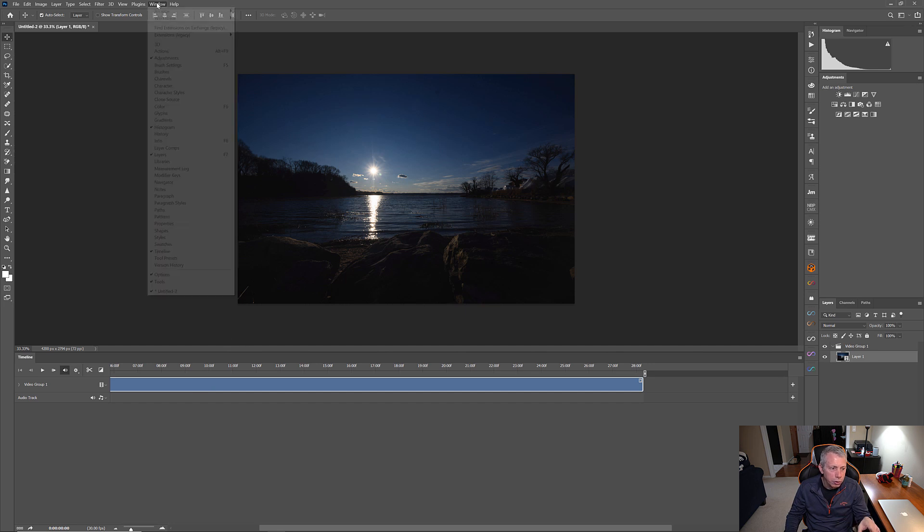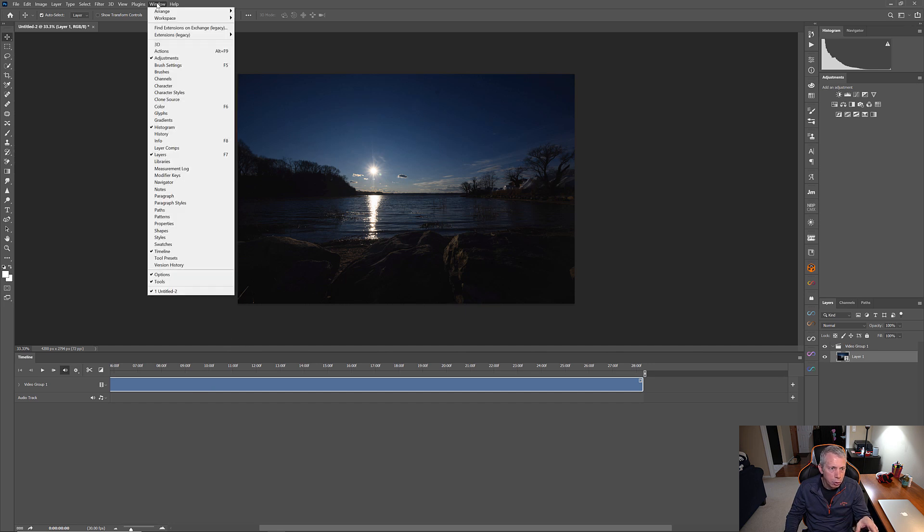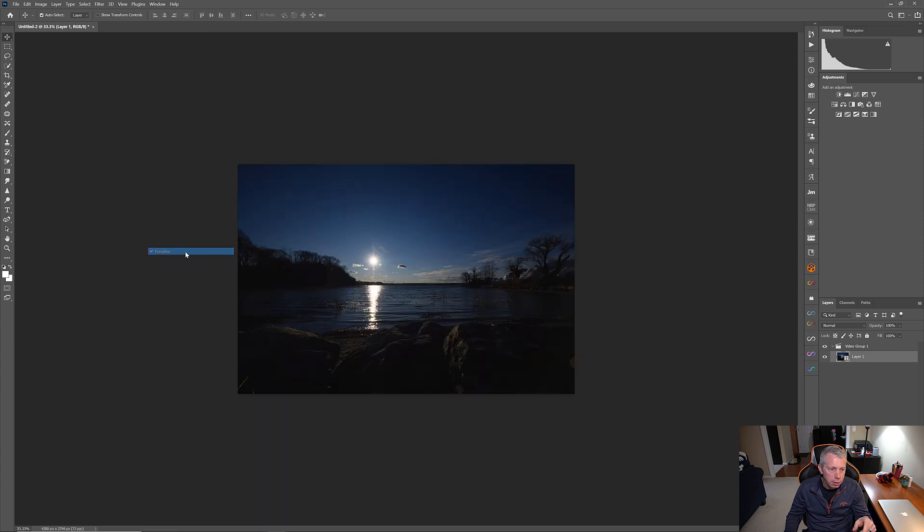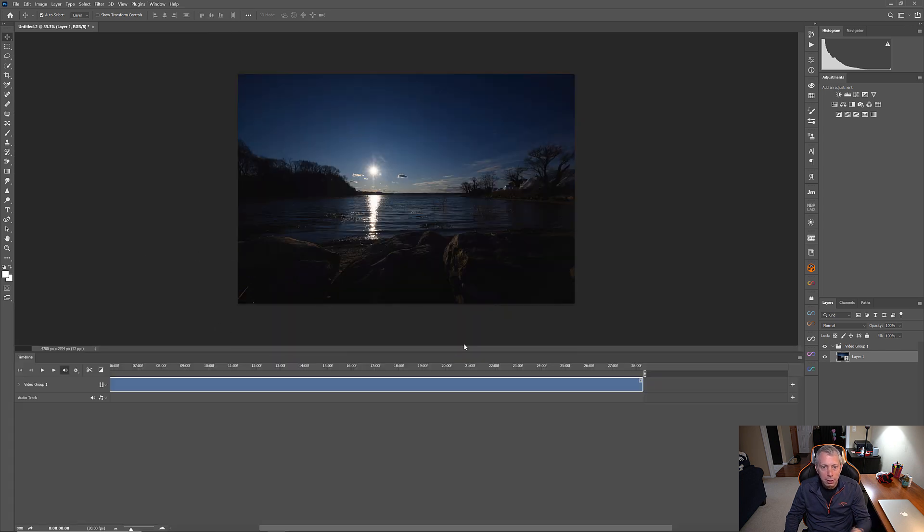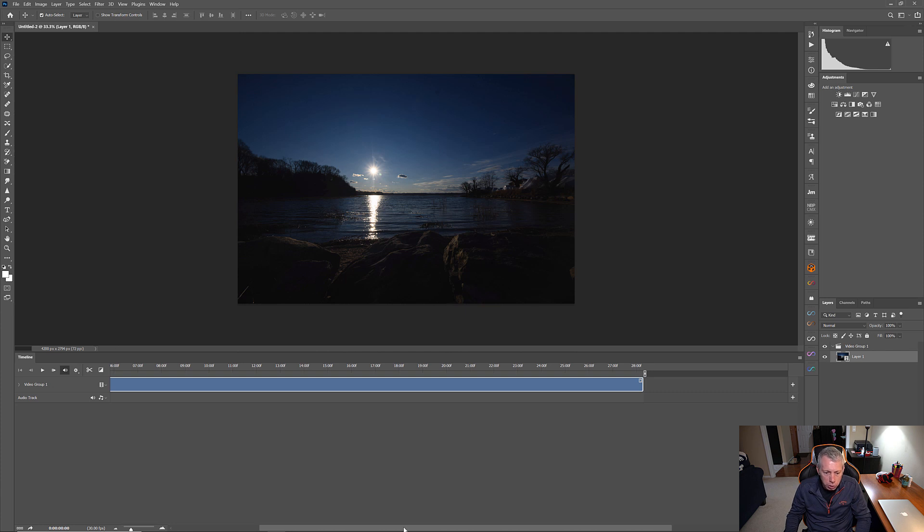Photoshop is now going to open up these images and it does open up as a timeline. But if you don't see this timeline window, just go to Window and select Timeline. So, if yours opens up like this, it's okay. Just go to Windows, window, select Timeline and you'll see the timeline.